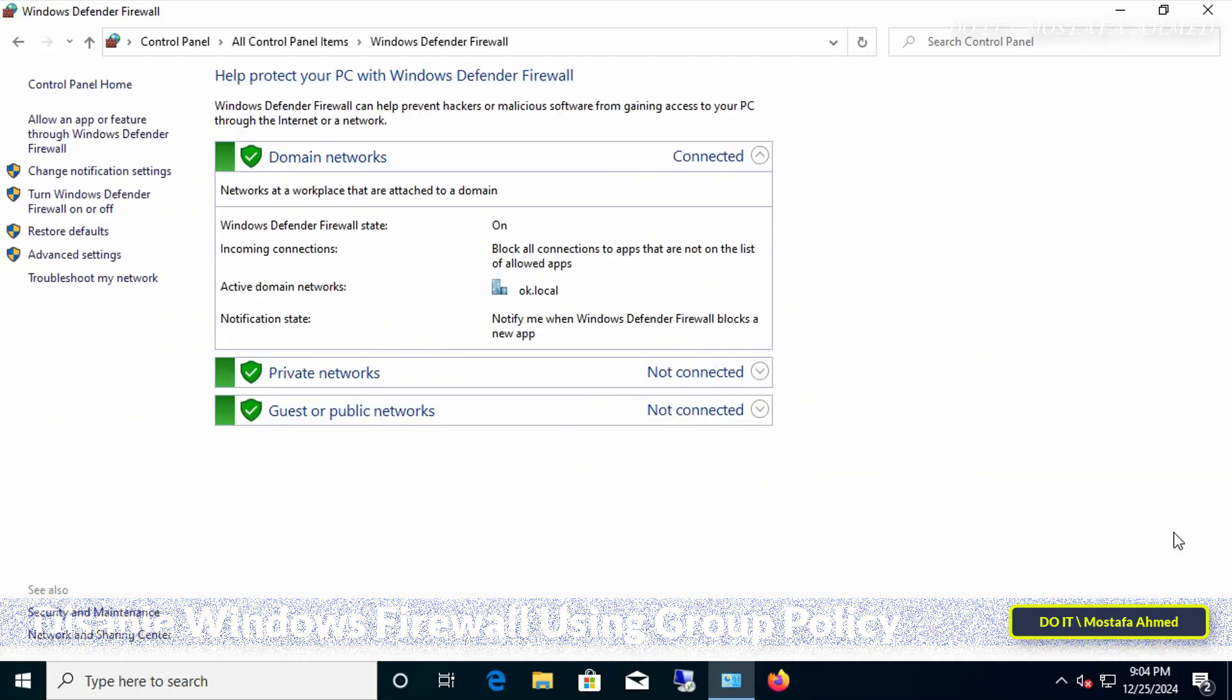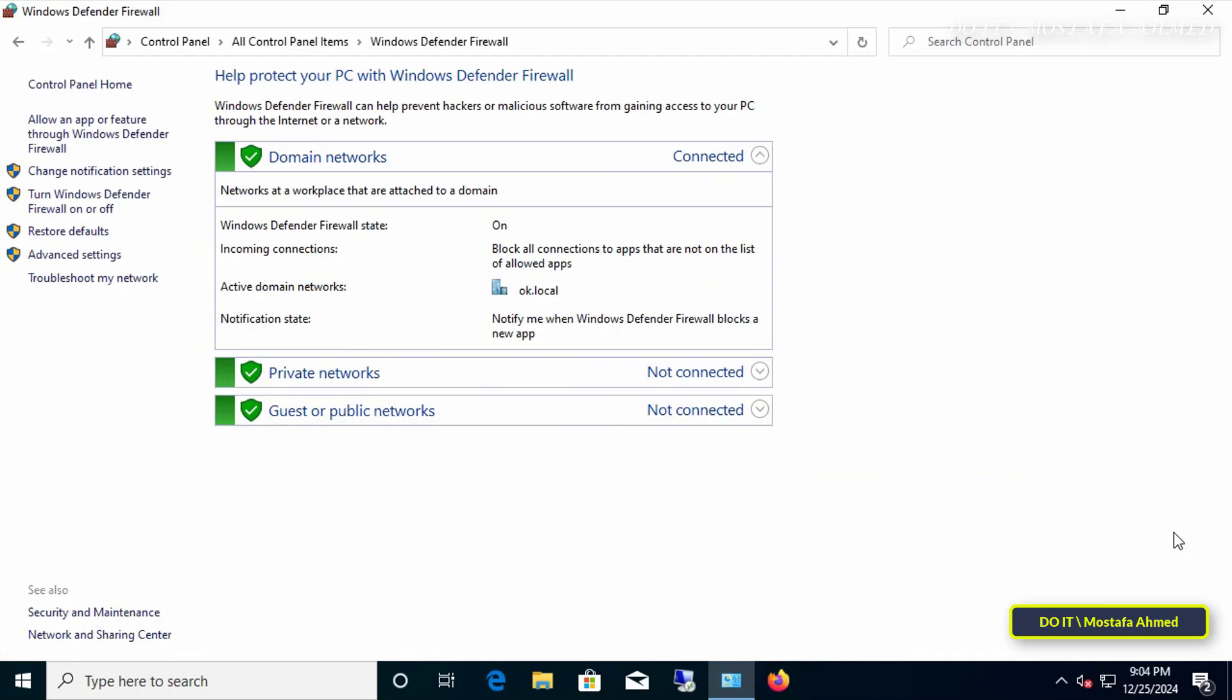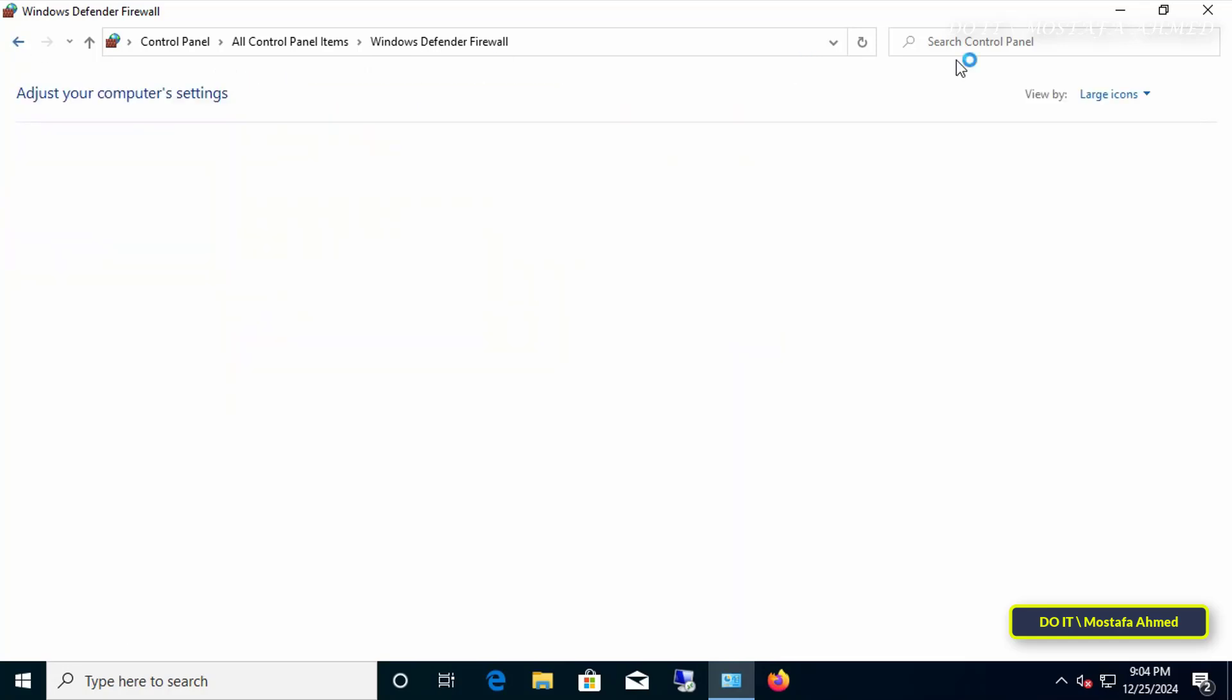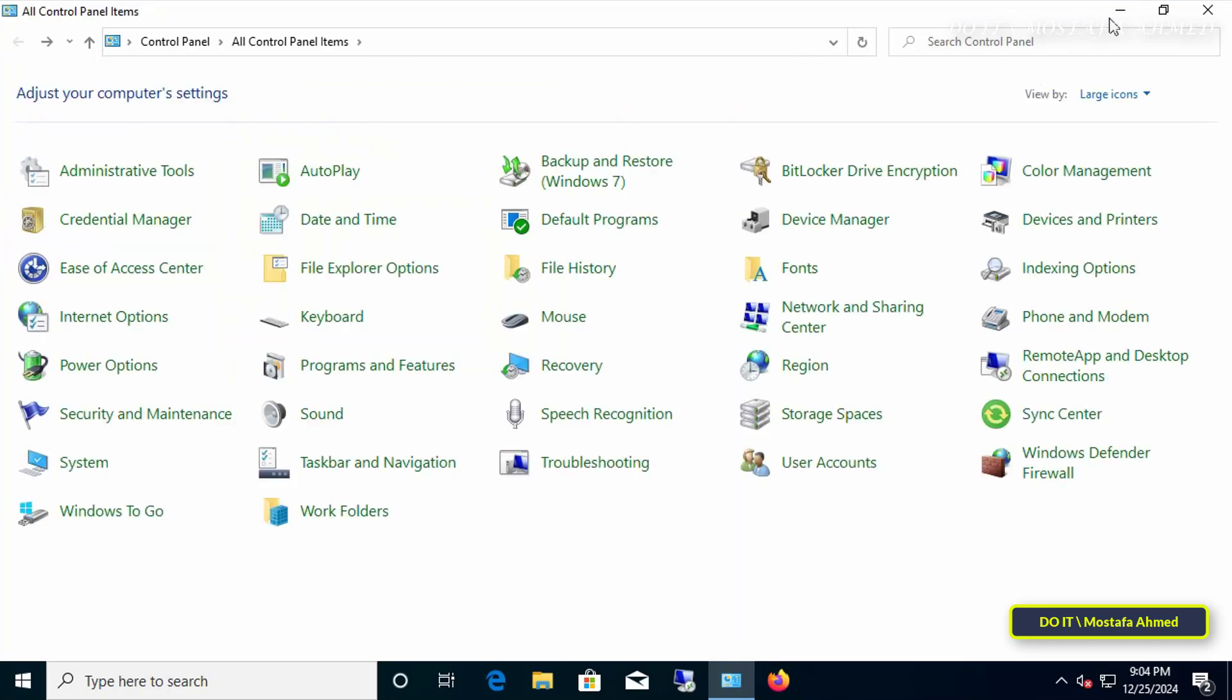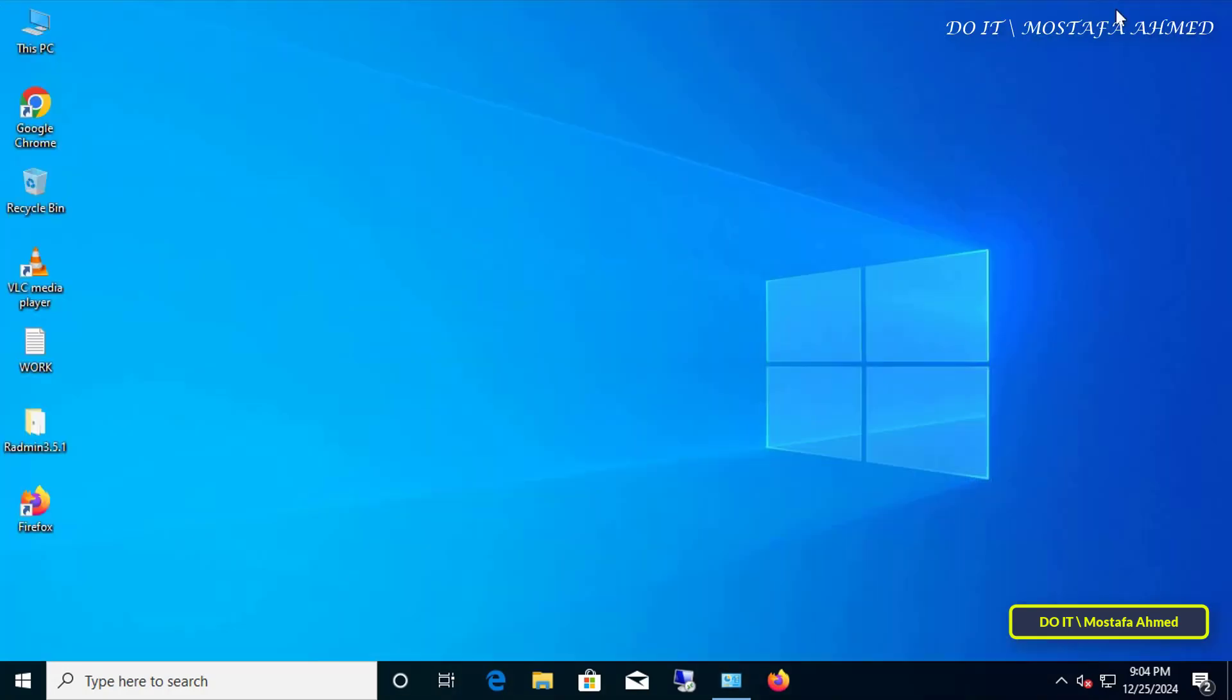For example, this is the client computer and the firewall is already enabled on it. At least you want to disable the firewall for the domain network. We will learn how to do this step-by-step.